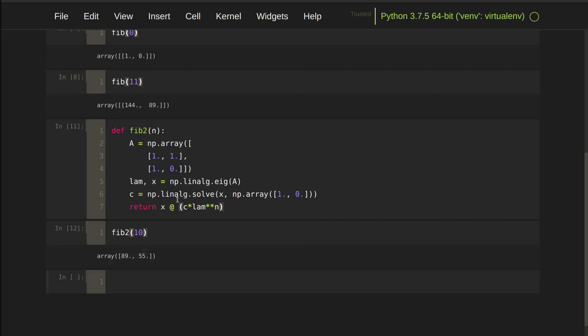We just built two functions to compute the Fibonacci number without any loop and recursive. I think it's very cool. Thank you.